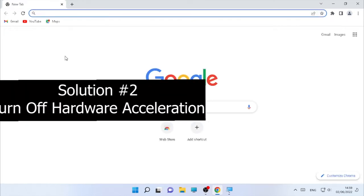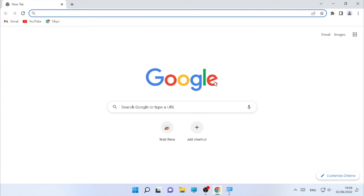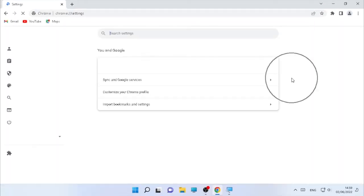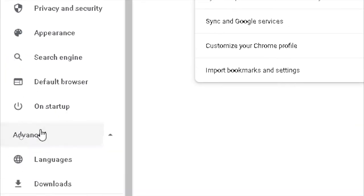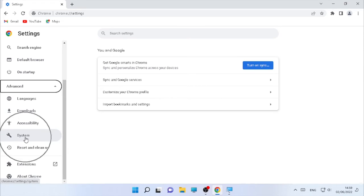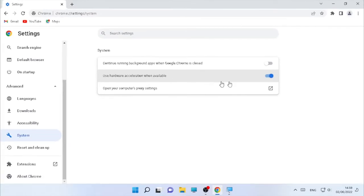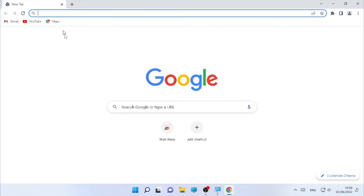If the problem is still occurring, solution two is to turn off hardware acceleration in Google Chrome. Click the three dots, then go to Settings. Click on Advanced, then click on System. You will find 'Use hardware acceleration when available' — disable or turn it off. Relaunch your Google Chrome to apply the change. This will also help combat white screen or blank screen problems.